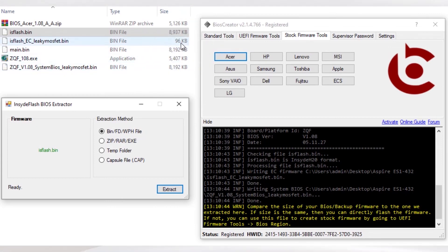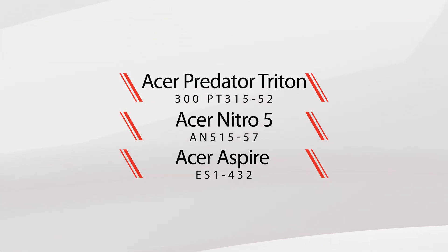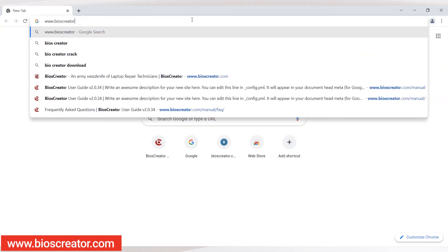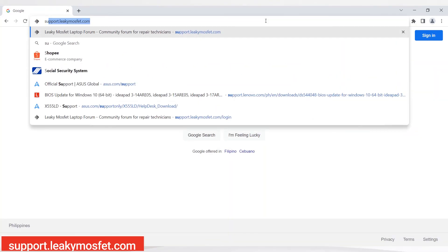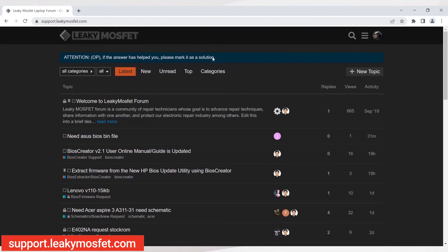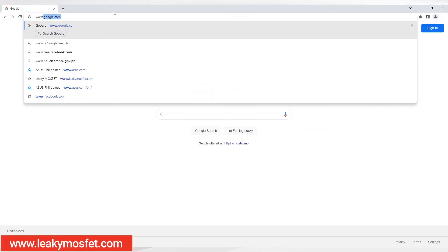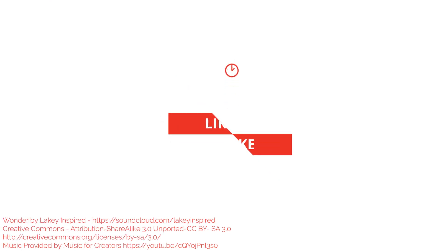Finally, we have now successfully created stock firmware that exactly matches the BIOS version needed for Acer Predator Triton 300 PT315-52, Acer Nitro 5 AN515-57, and Acer Aspire ES1-432 using BIOS Creator. You can download BIOS Creator at www.bioscreator.com or follow the link in the description. If you have more questions, visit our support forum at support.leakymosfet.com. If you need flux, solder balls, and an SPI programmer, visit our online store at www.leakymosfet.com. Thank you for watching — don't forget to like, share, and subscribe.